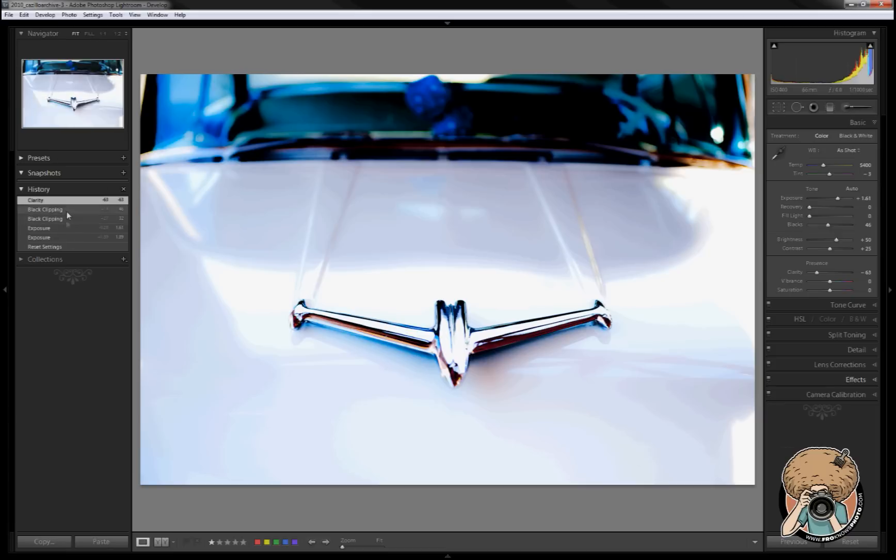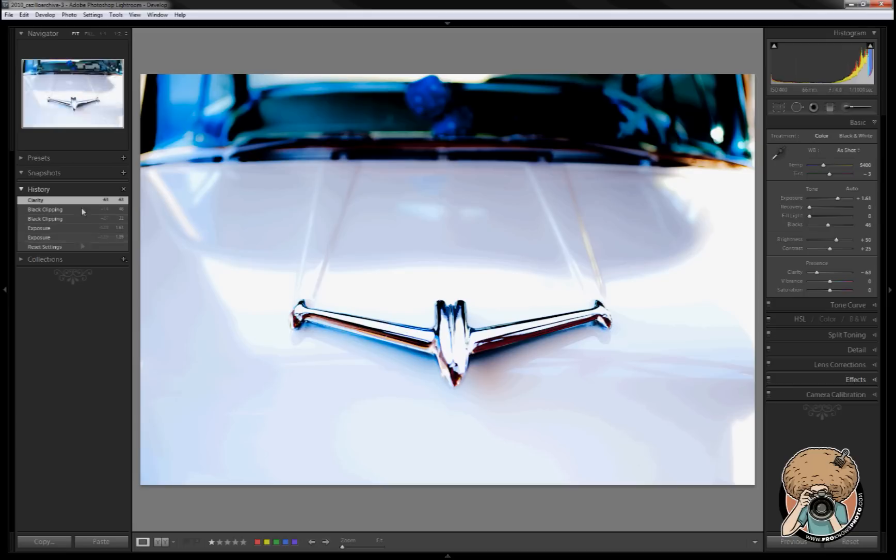I usually turn that thing off because I believe the develop module runs a little faster with it closed, but this time I wanted to show you as you roll it over, and this works for your presets too, you can show those.